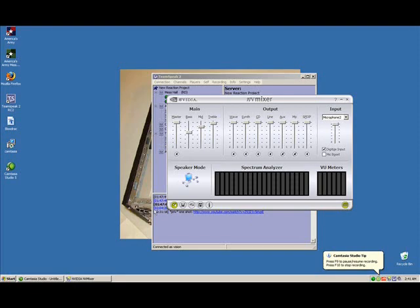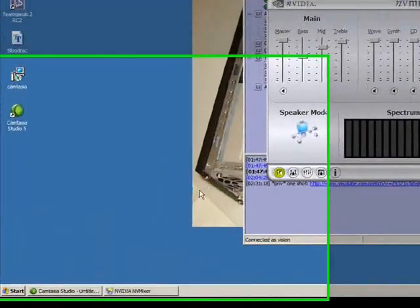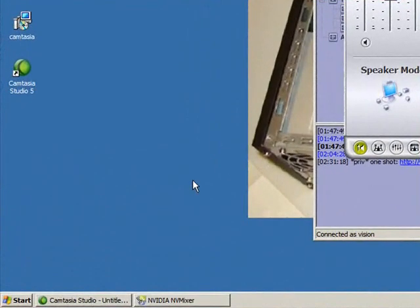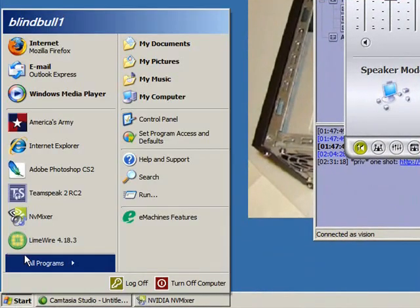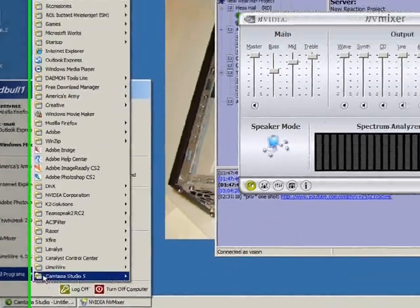Okay, in this video I will be showing you how to make flying text. Open up ImageReady.